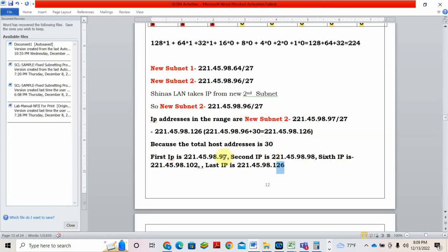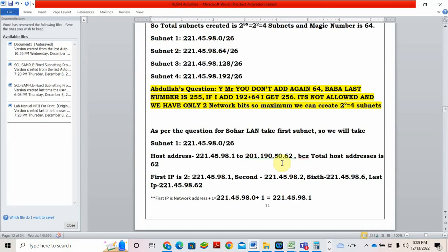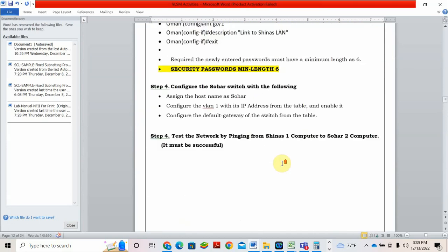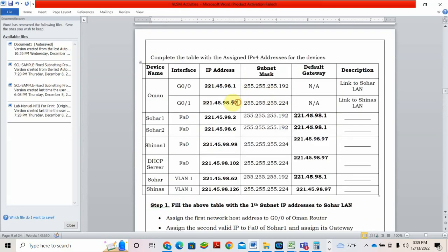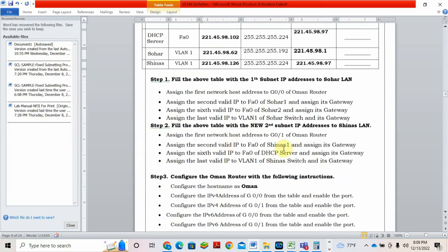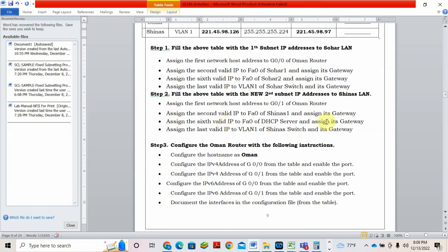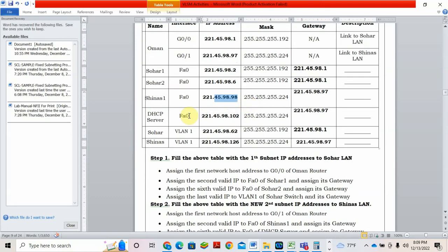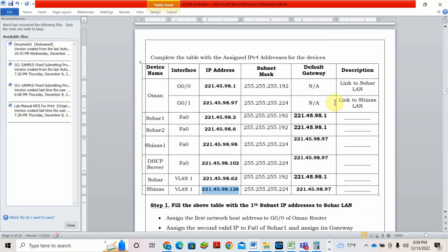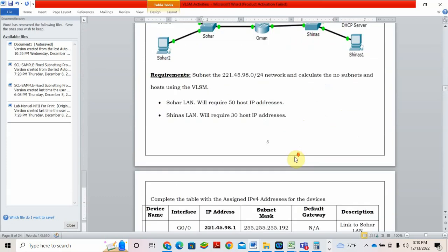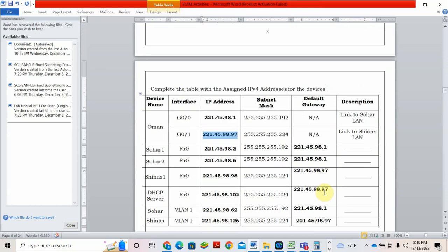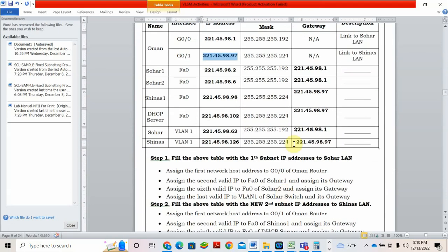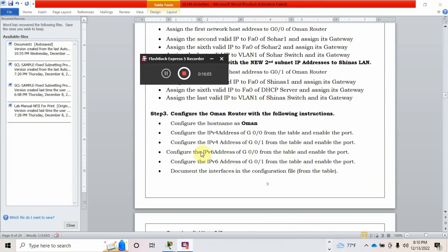Fill these values 97, 98, 102 into the table. In the question paper, I gave first address to G0/1 of Oman router. So first address 97, mask is 224. Second address to Shinaz 1 and gateway. Shinaz 1, 97, then 98. 96 plus 2, 98. Sixth IP to DHCP server. Sixth DHCP server, 96 plus 6, 102. Last IP to VLAN 1, Shinaz switch. 96 plus 30, 126. And we know gateway. The gateway for the DHCP server, Shinaz 1 and Shinaz switch is G0/1. G0/1 IP is 97. That's why I gave here 97. Mask you know, 224. I hope you understand. Go through the video. That's all, goodnight. Thank you.